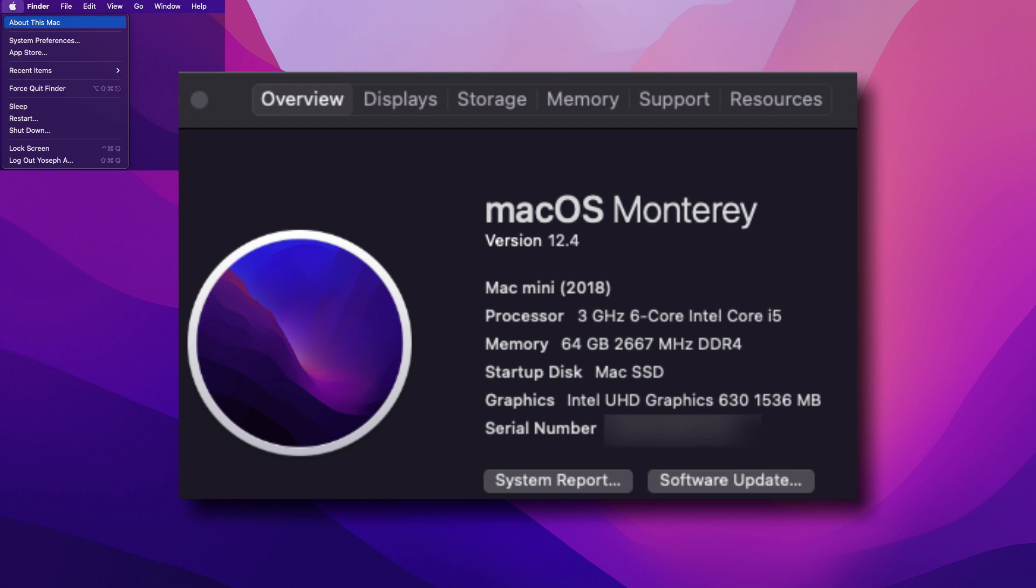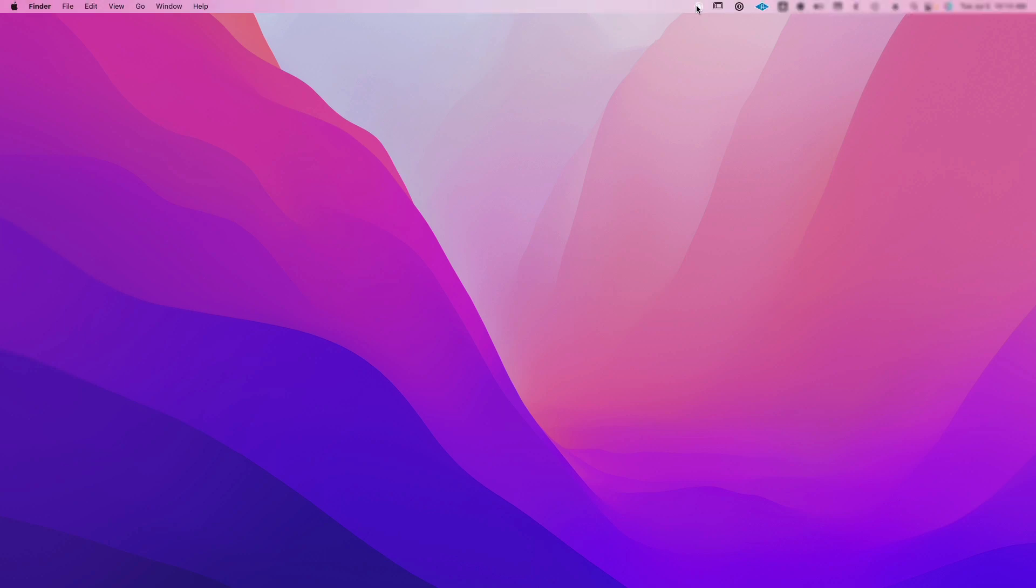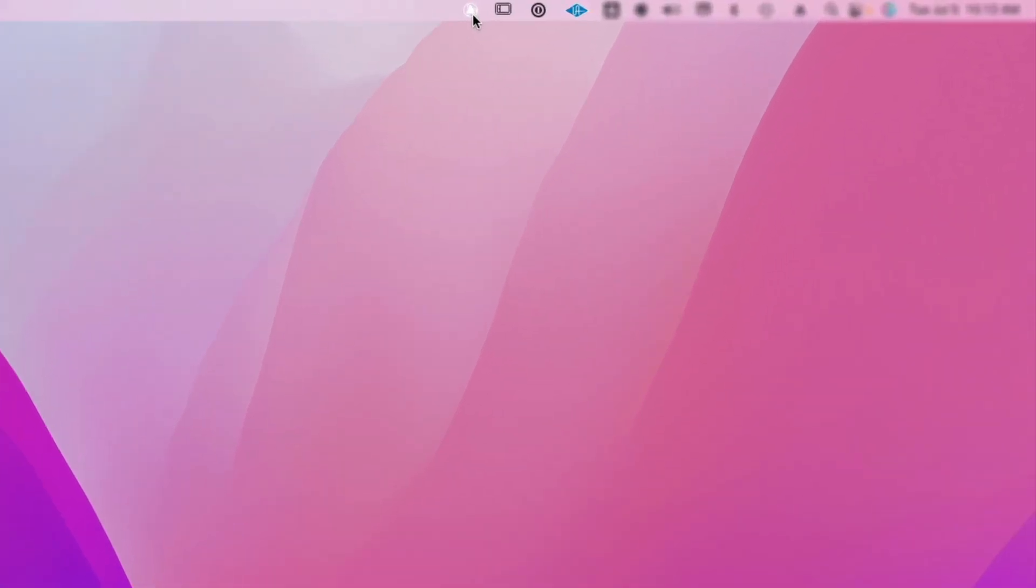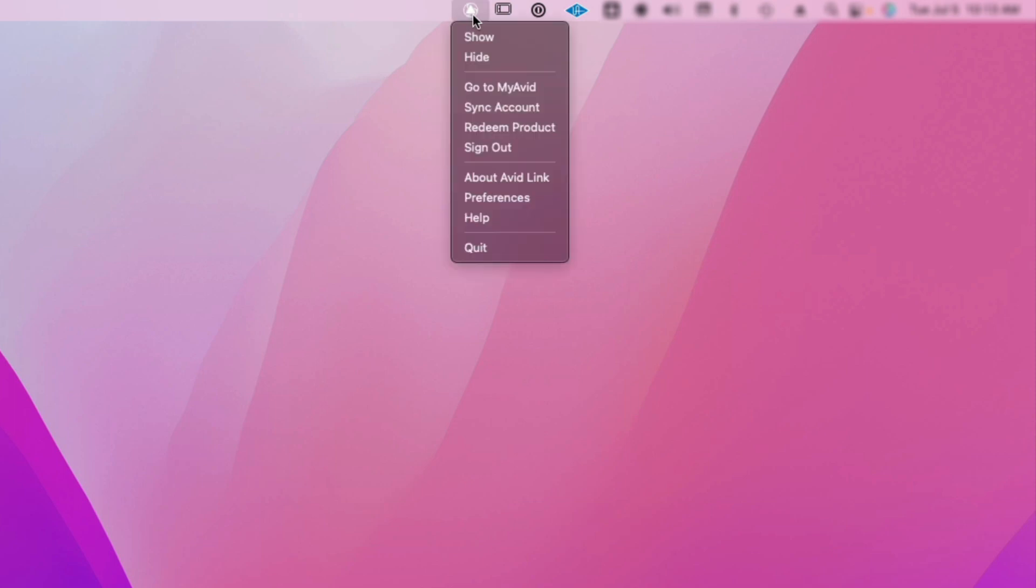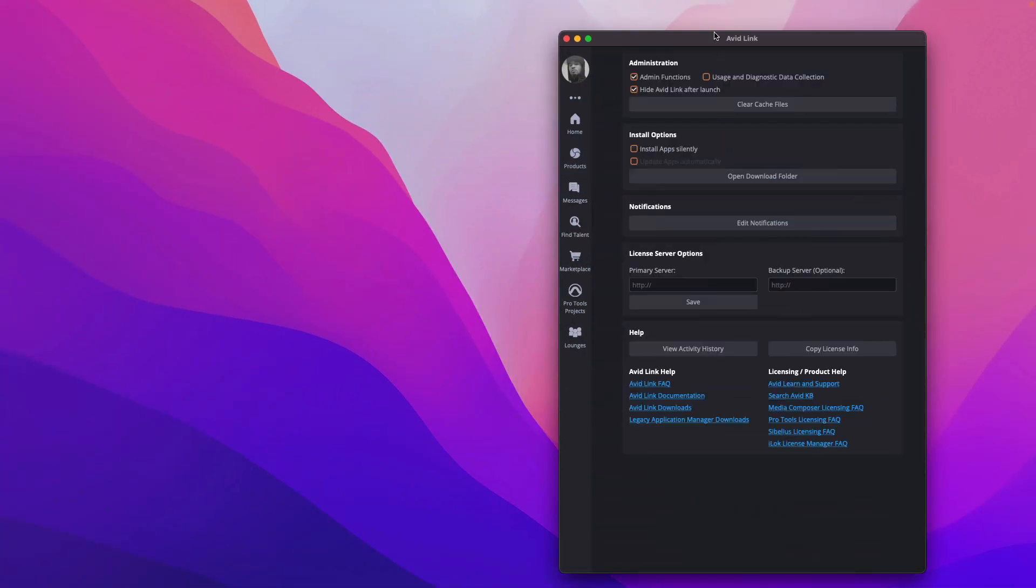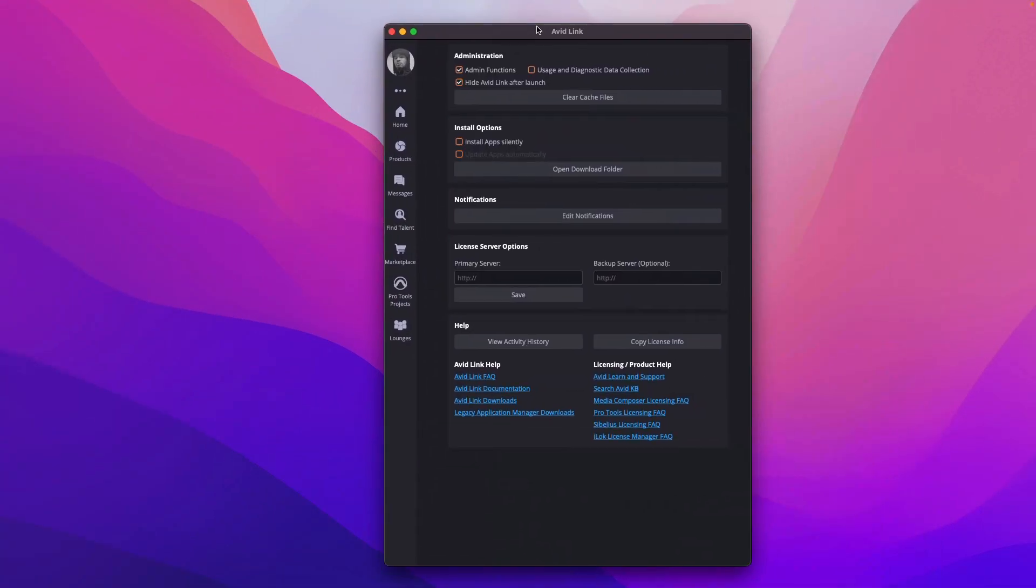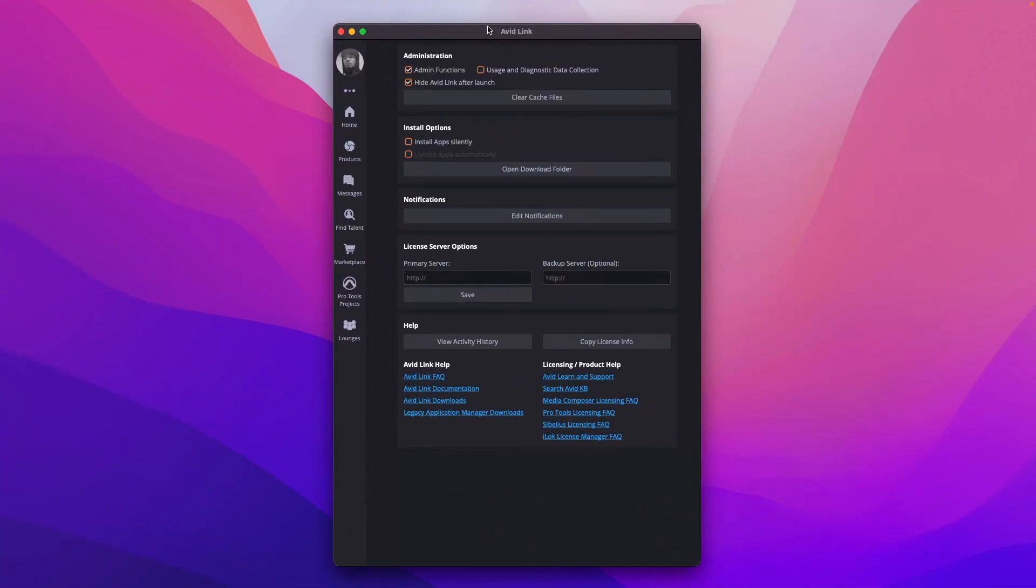A few more things about avid link. If you ever need to open avid link and you can't find it, it's going to be right here at the top of your menu bar. It's going to be the white pyramid shape icon with the circle around it. You can then left click to open avid link to get some additional options. We're going to go ahead and choose preferences because this is where we're going to turn off automatic updates and automatic installs.